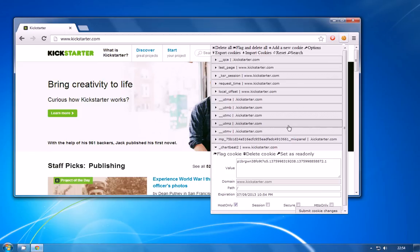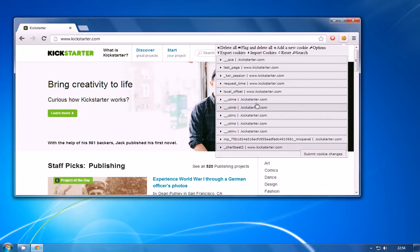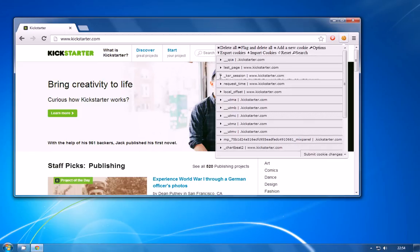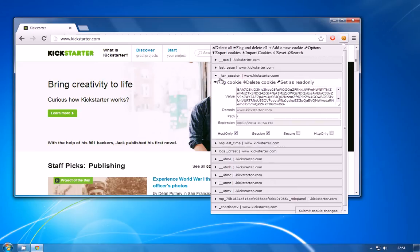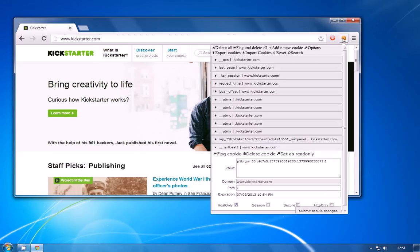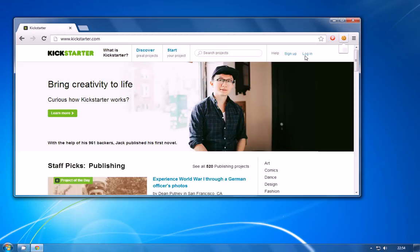So here you can see all of the Kickstarter cookies and the one that we were looking for in particular was this one just here the underscore ksr underscore session value. Now again just to close that and show you I'm not signed in here it's prompting me to log in or sign up so I'm definitely not signed into the website.